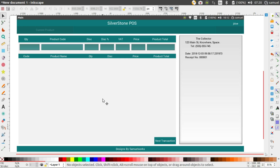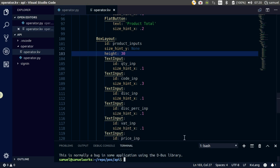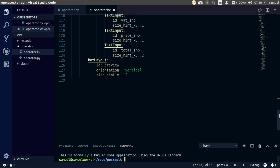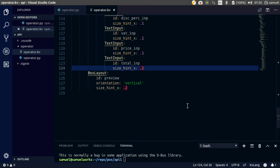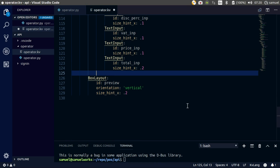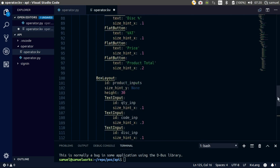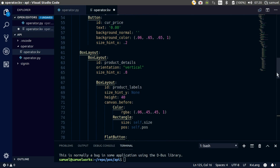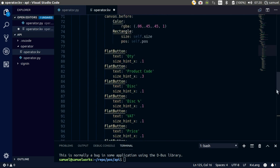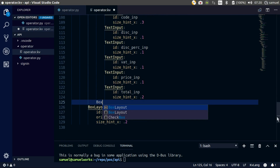Welcome back. Today we will build - we will start creating this box right here and add the spaces. Back to our code down here. Let's create a box layout - we need to create a box layout for product details, right there.